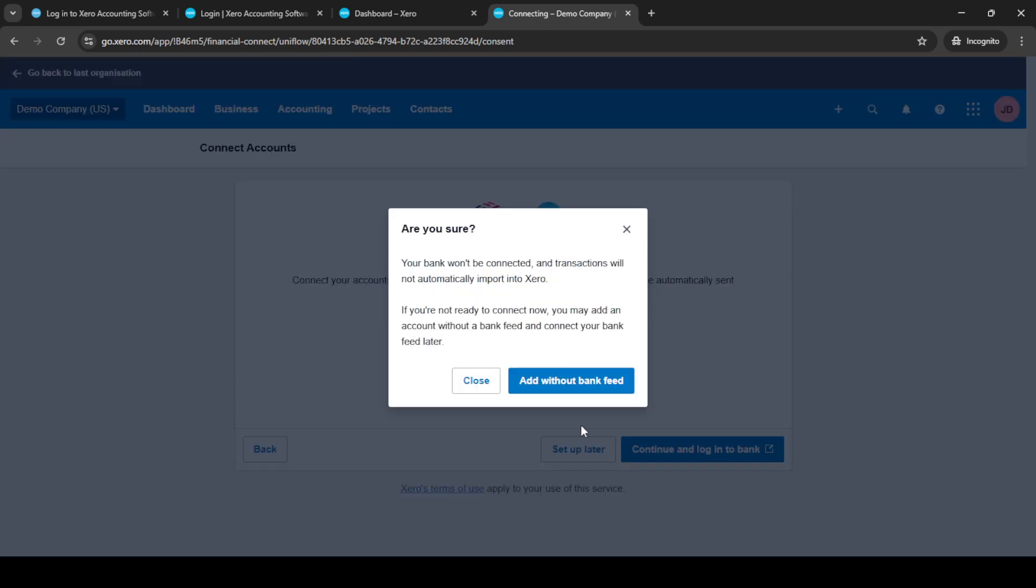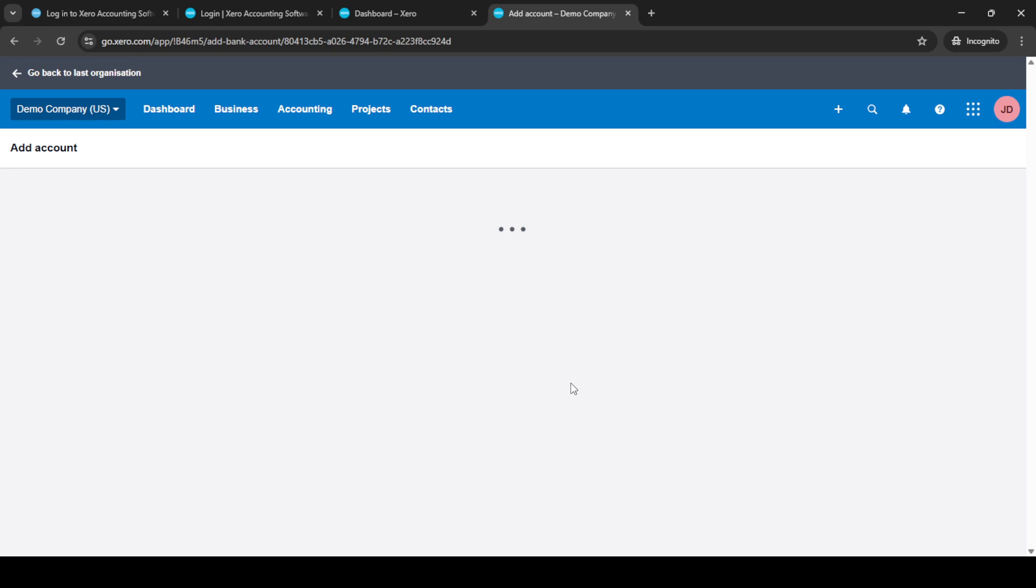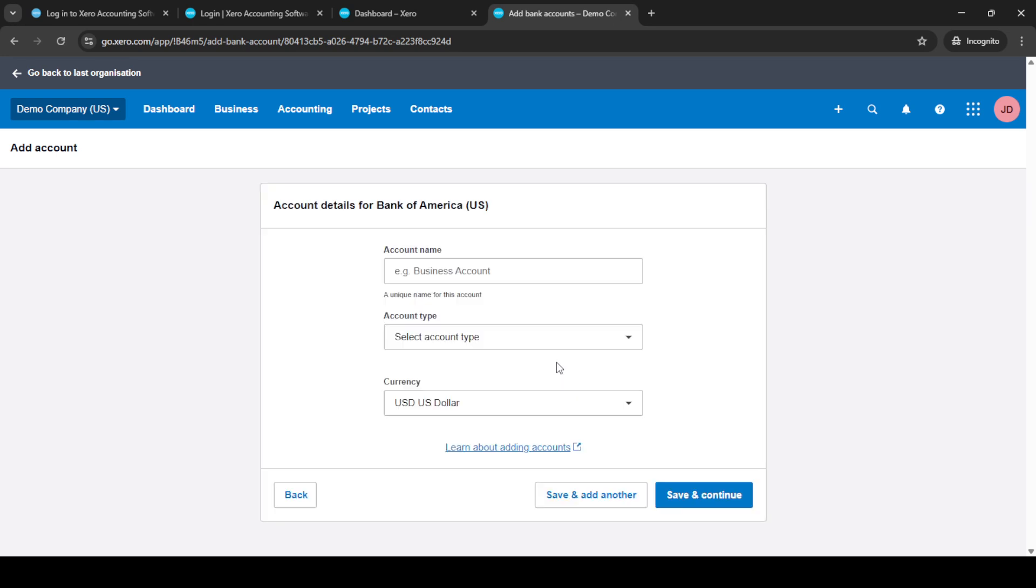You'll now need to fill in some details regarding your credit card account. Start by typing in the account name for your credit card. Choosing a descriptive name will help you quickly identify it later especially if you have multiple accounts.